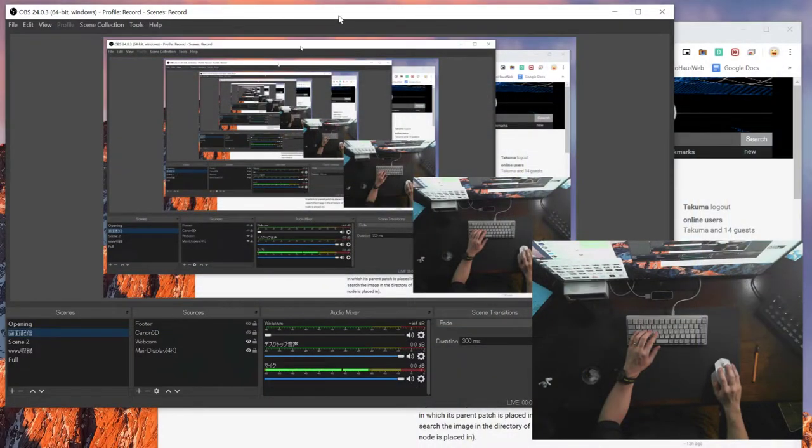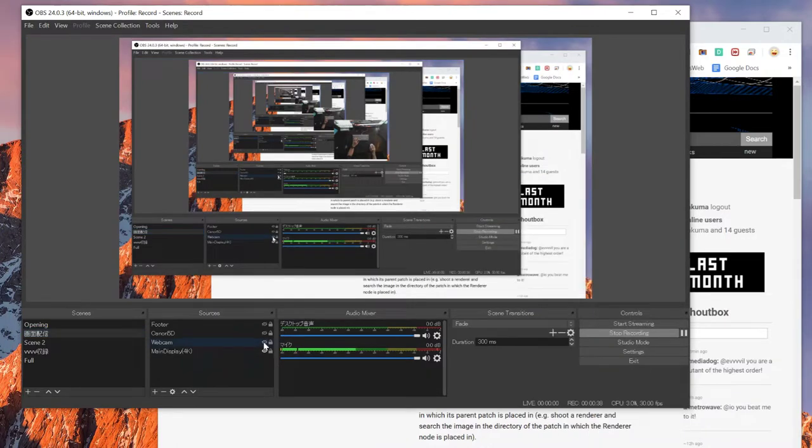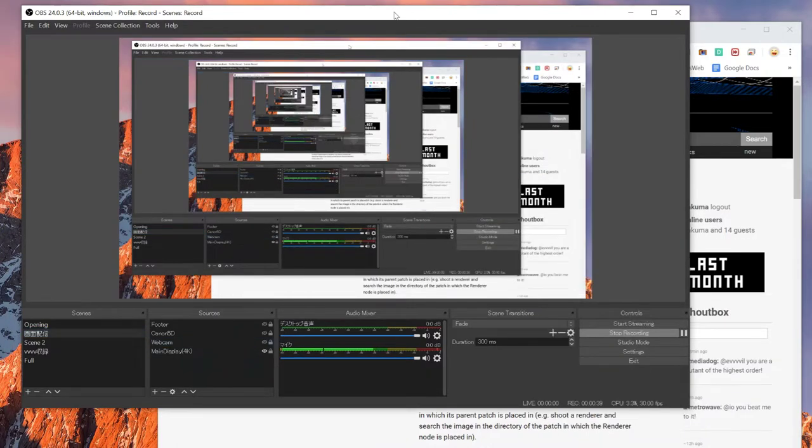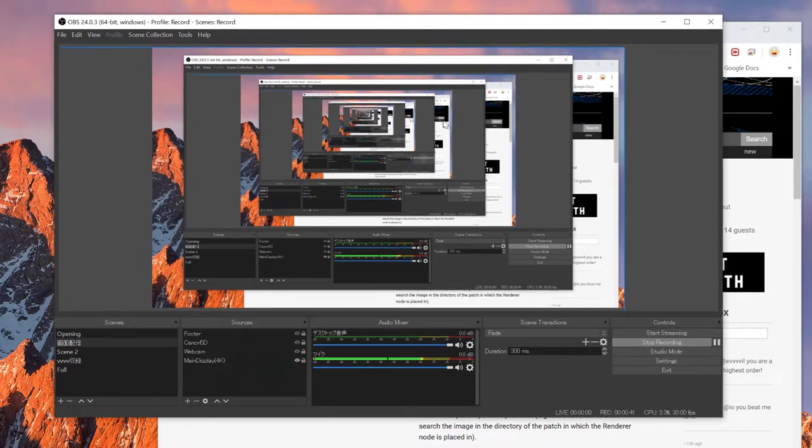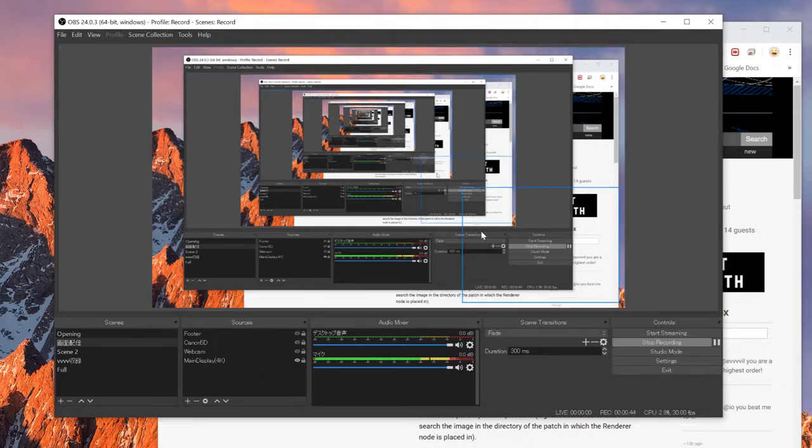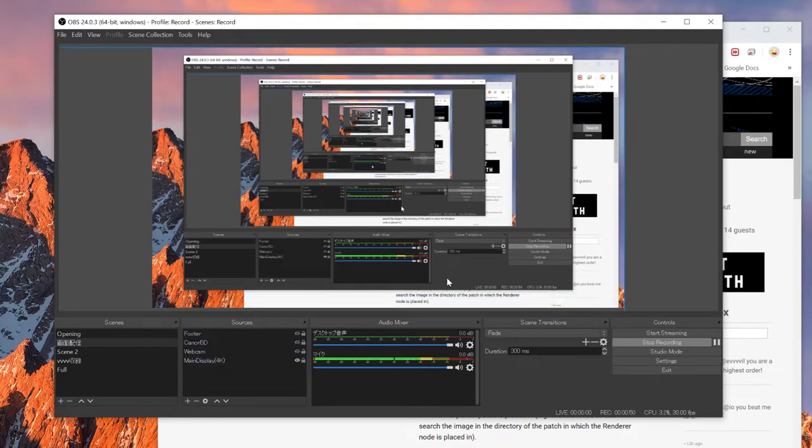So this is how OBS looks like. Since now I'm recording this tutorial through OBS, it's kind of noisy that you see all this mirror thing. But this is the basic UI of it.